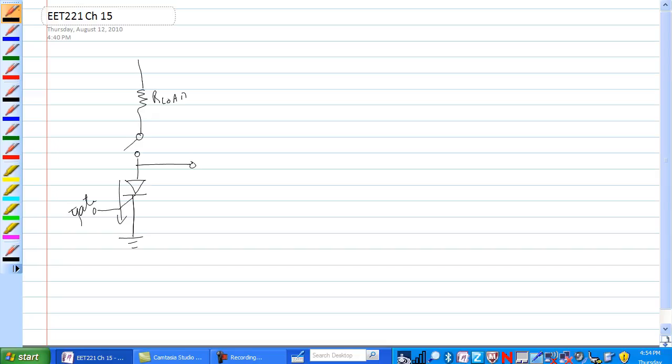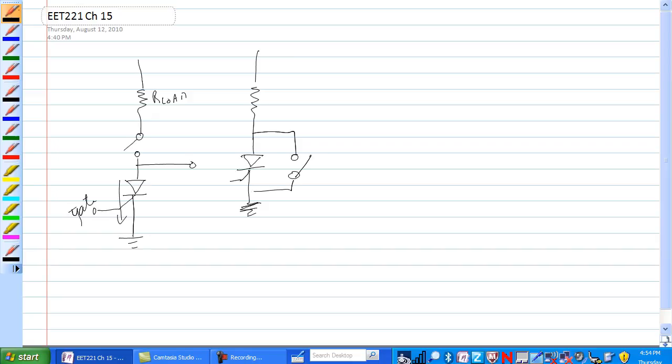How about if we short out the SCR? That would do it. All the current would go around the SCR.